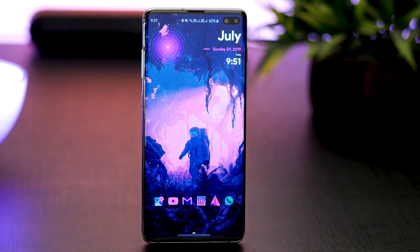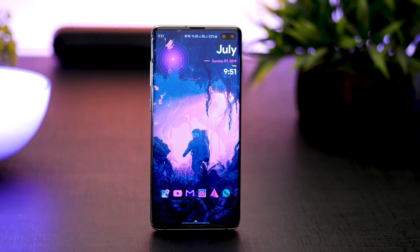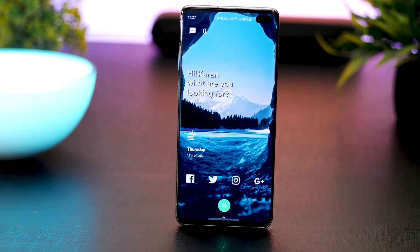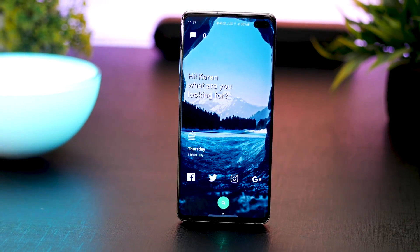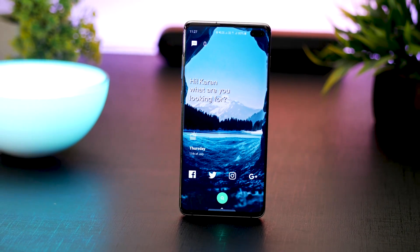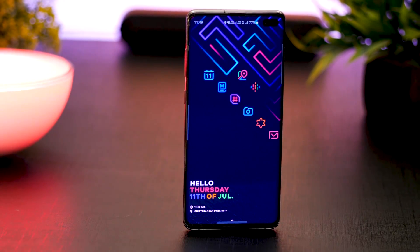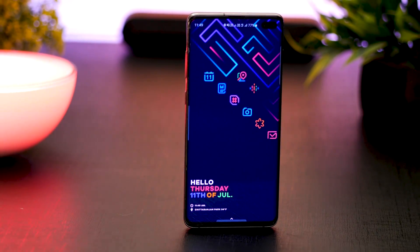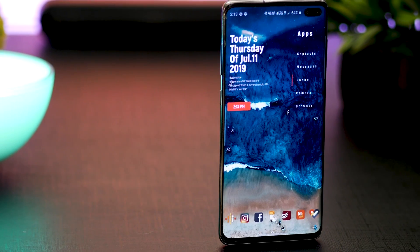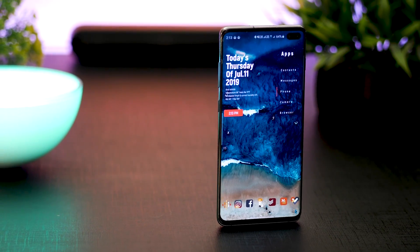Those are the five setups I wanted to show you guys. If you don't know how to use Nova or KWGT, I highly recommend you go to my tutorial video — it explains everything. If you want to know how I typically do an Android home screen setup, just leave it in the comment section below.